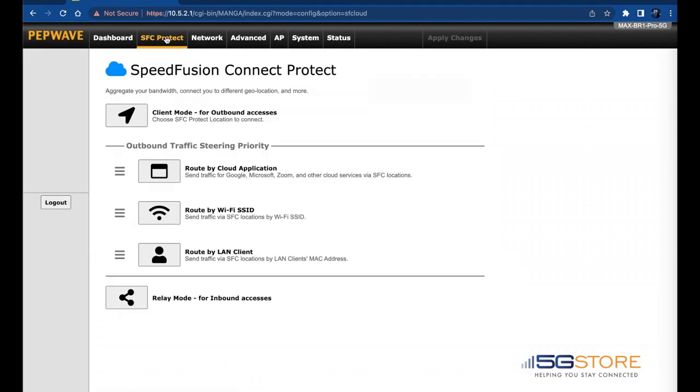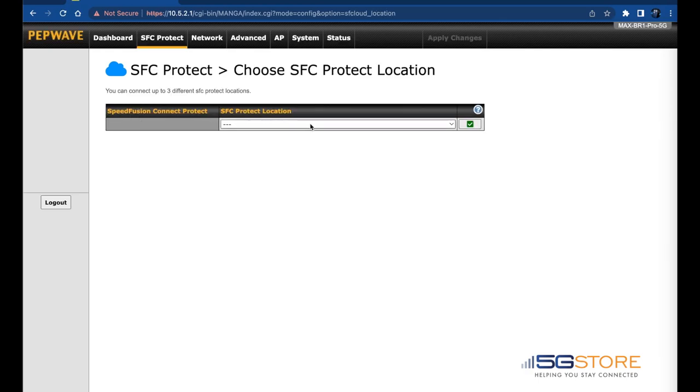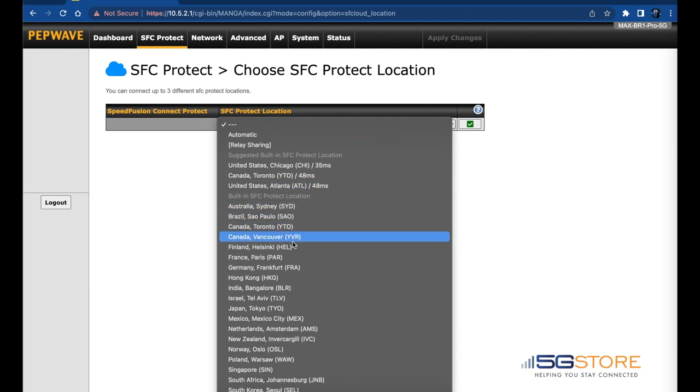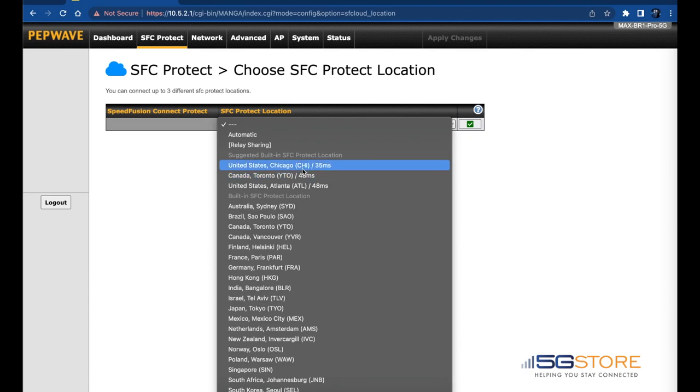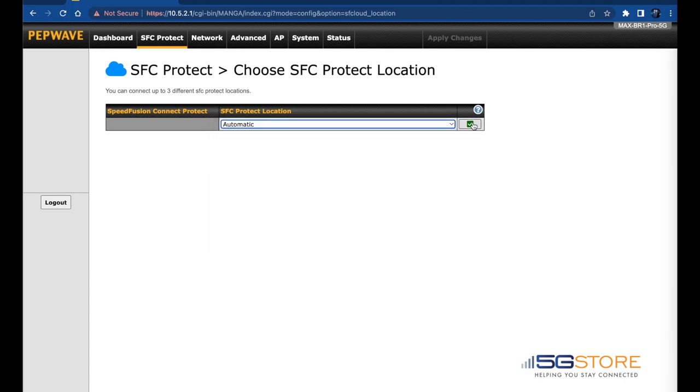Click on the SFC Protect tab next. Select Client Mode for outbound accesses. Click where it says SFC Location and a drop-down menu will appear. You can either select Automatic or Location nearest yours. We're just going to select Automatic. Then click the green checkmark to the right to save the setting.